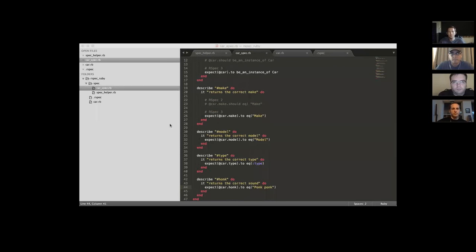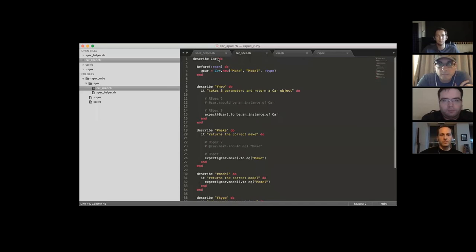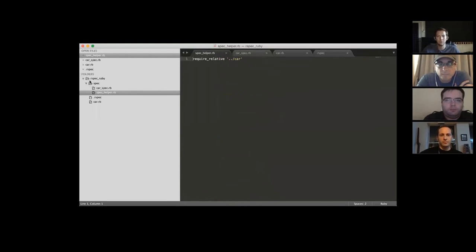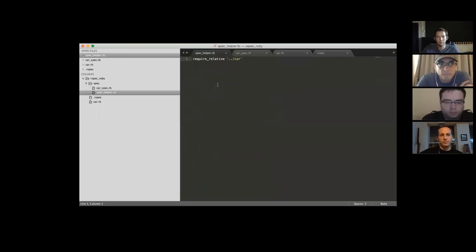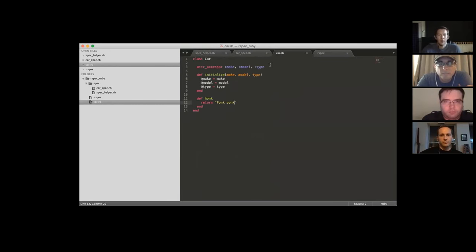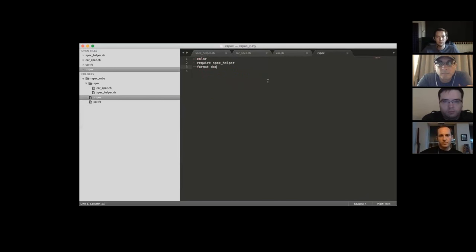Okay, so this is the spec_helper and how it's set up. Under spec, there's `car_spec` — that's where all the tests go — and there's a spec_helper that brings in `car.rb`. This is the Car class I created: a basic class with accessors for make, model, and type, and a method `honk` that returns a string.